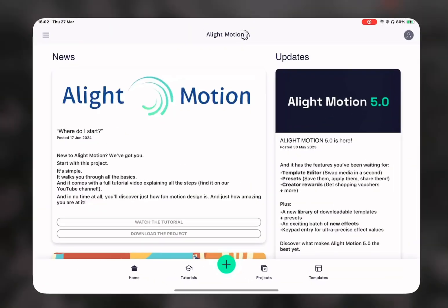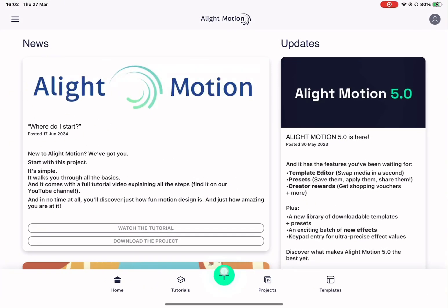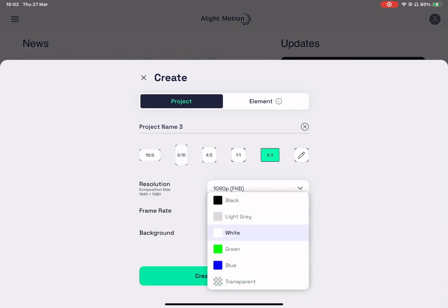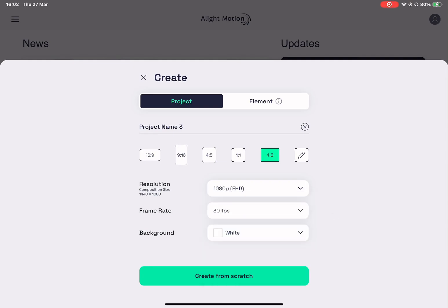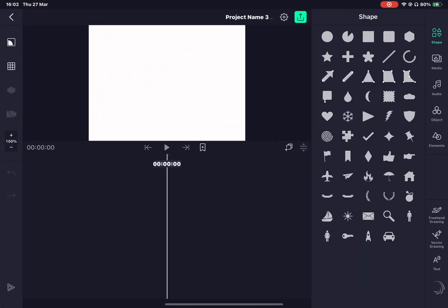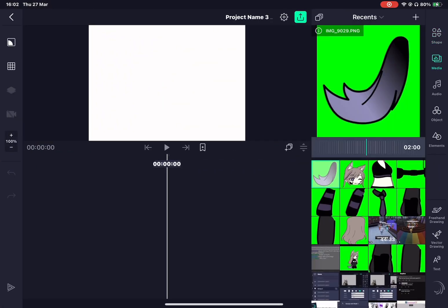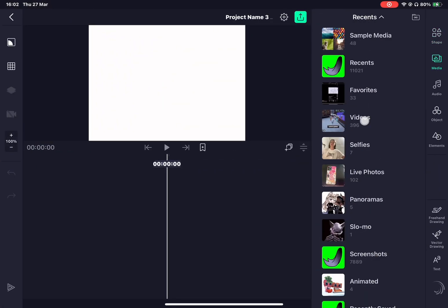Then open your app, Alight Motion. Create a new project and then adjust however you like. I usually do 4 to 3 and a white background, but you can do any to find your match. Now that you have your workspace ready,